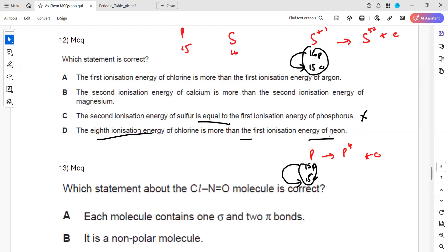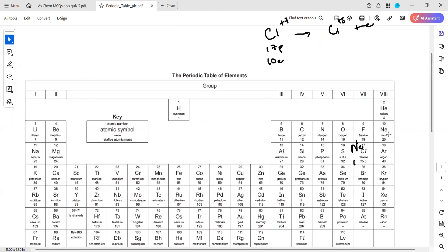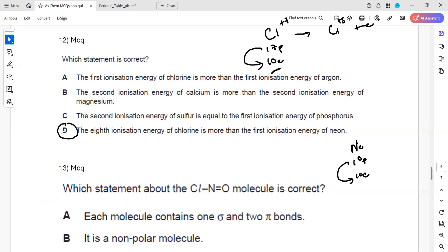Statement D: the eighth ionization of chlorine is more than the first ionization of neon - this is correct. Chlorine with 7 electrons already removed has 17 protons attracting 10 electrons. Neon has 10 protons attracting 10 electrons. Since 17 protons have a much stronger attraction towards 10 electrons compared to 10 protons, the eighth ionization energy of chlorine will be higher than the first ionization energy of neon. D is the right answer.